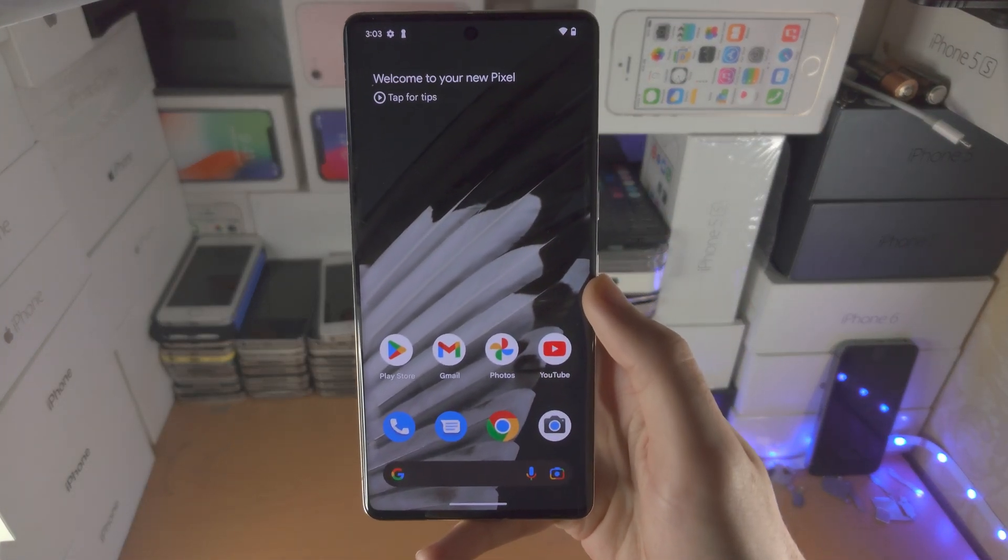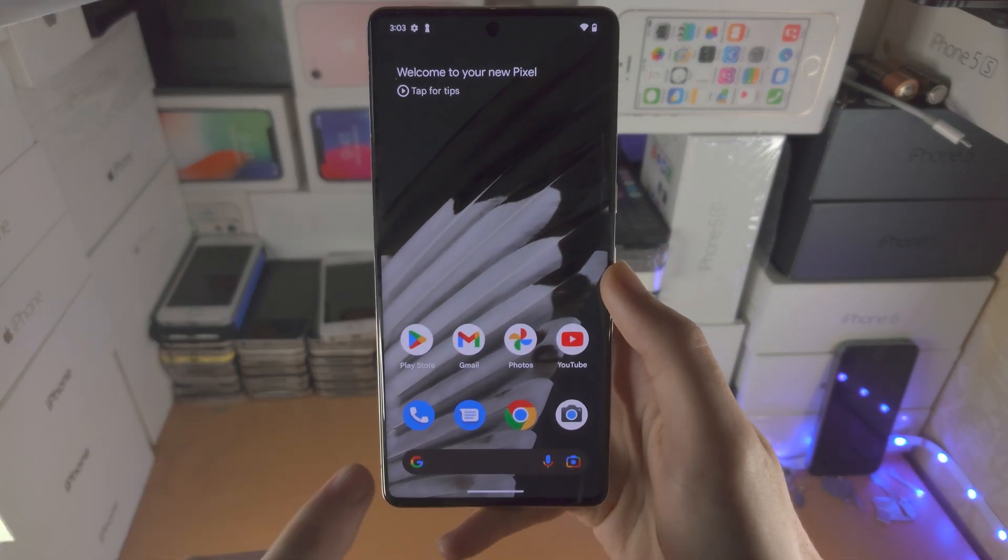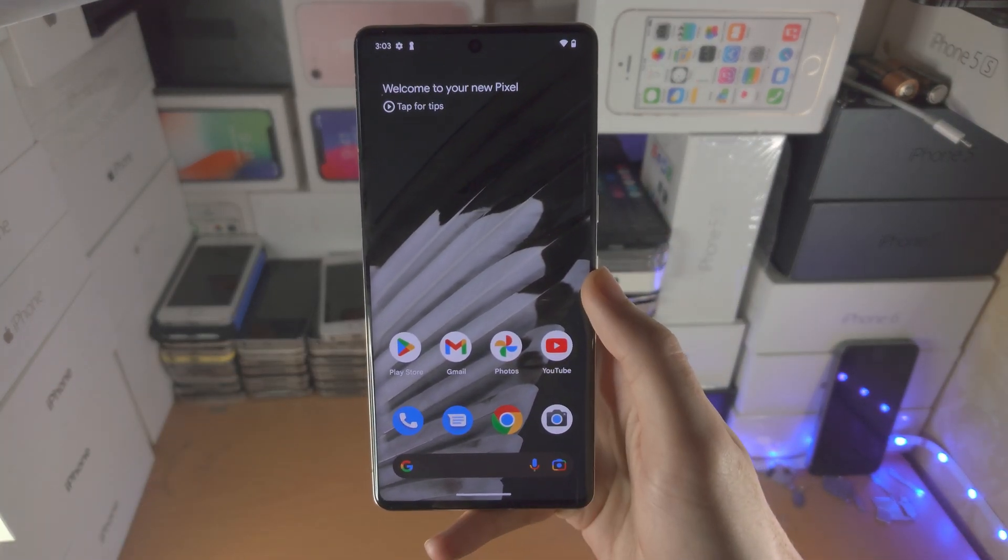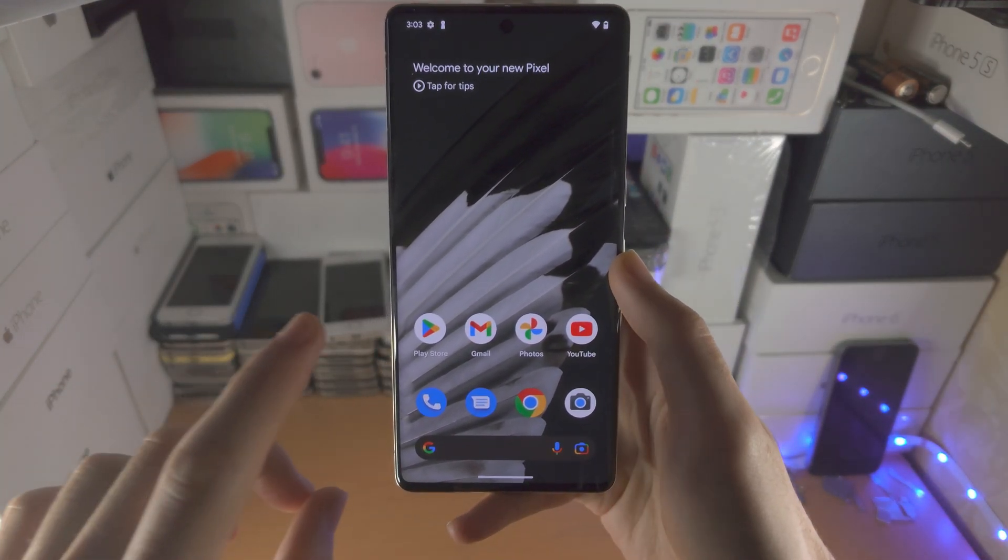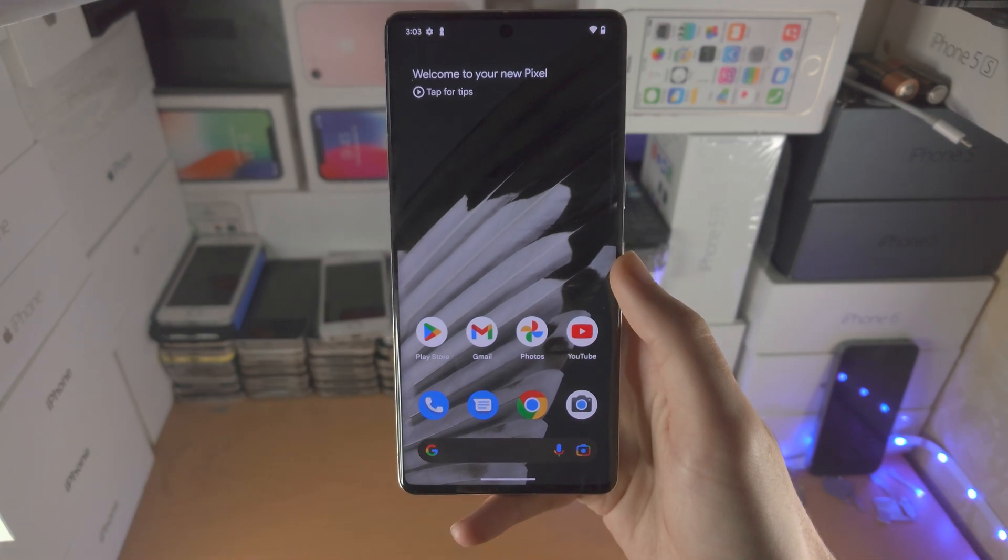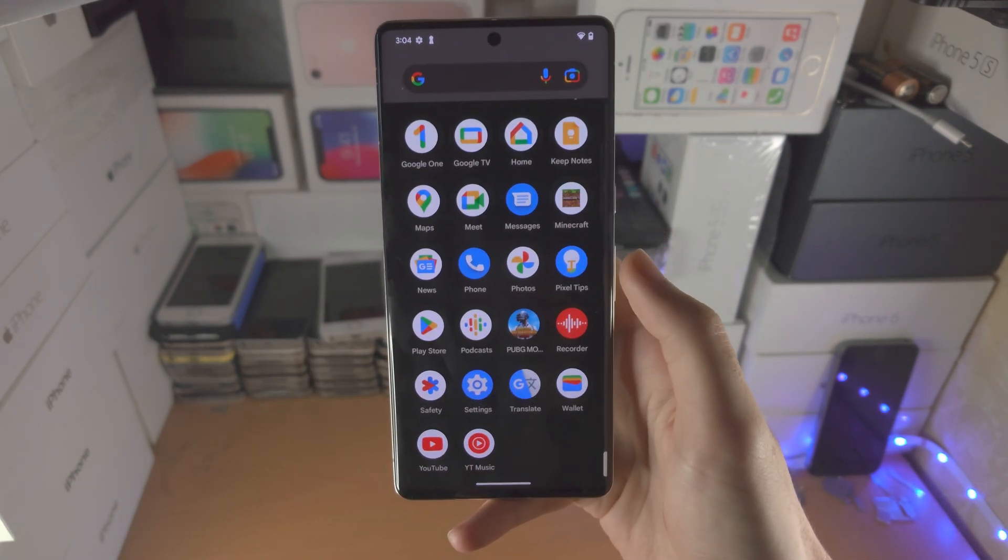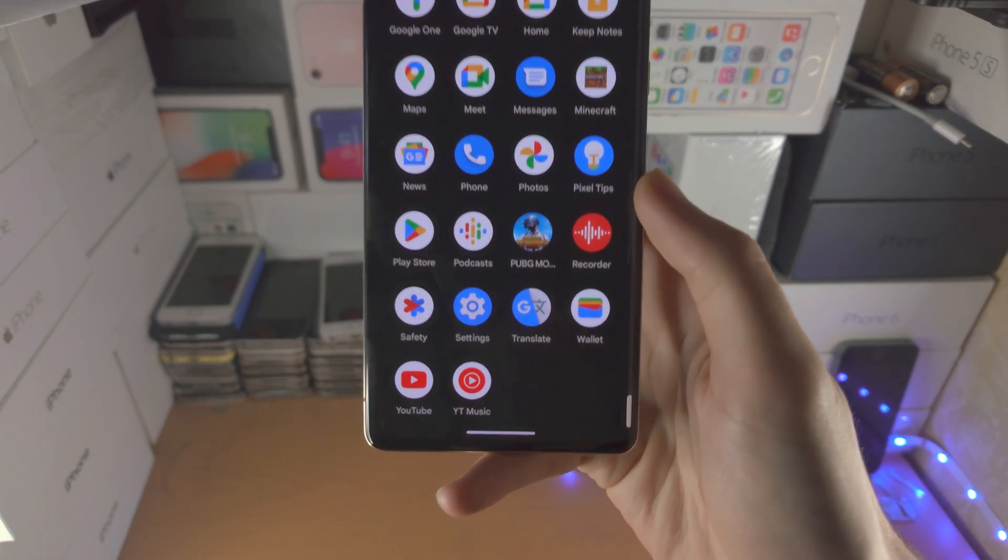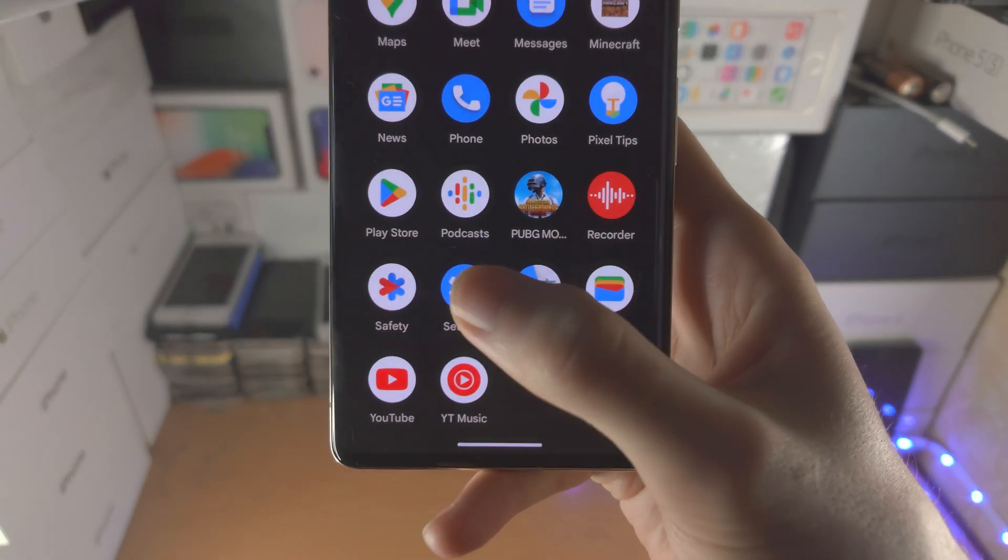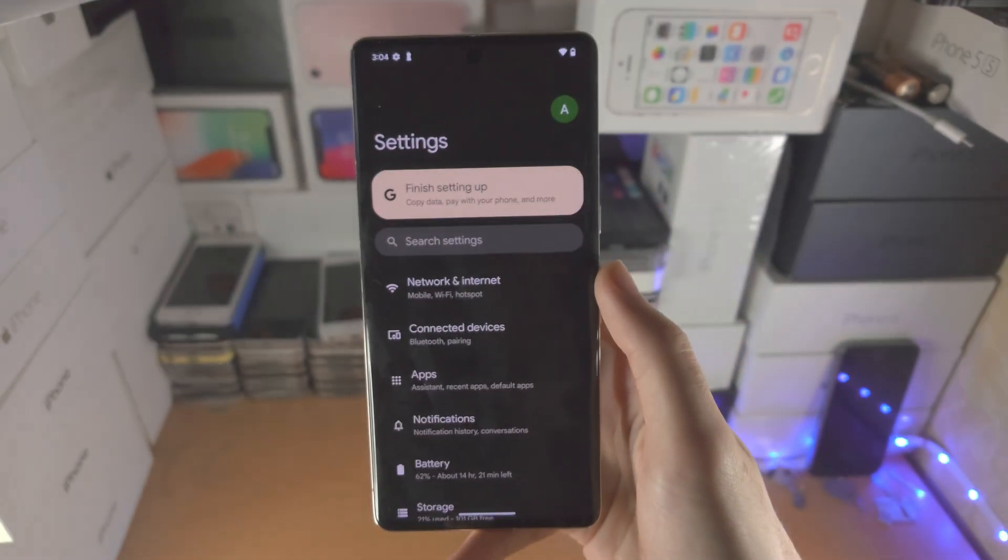Welcome everyone. In order to turn on or off always on display in Google Pixel 7 Pro, the first step is to open up the settings app.